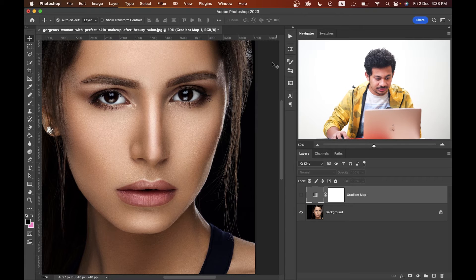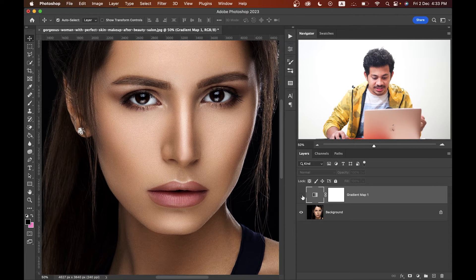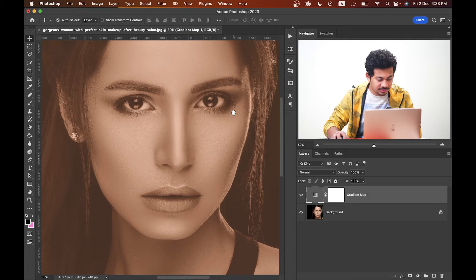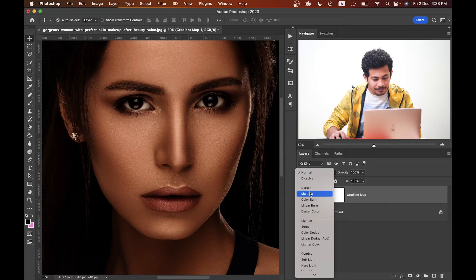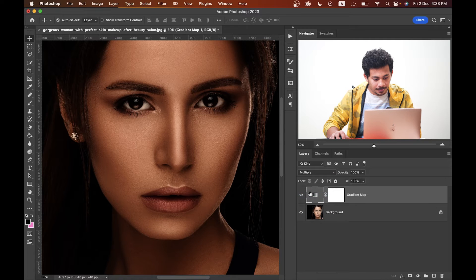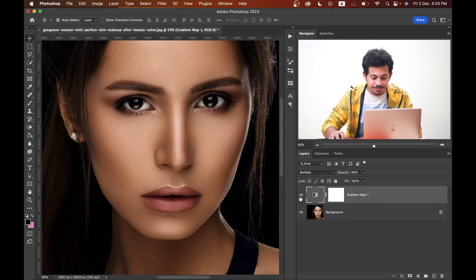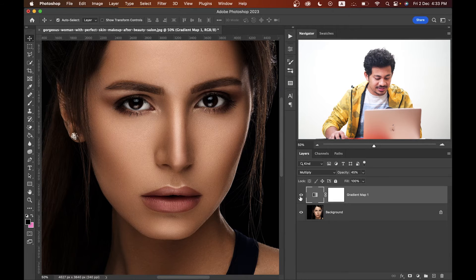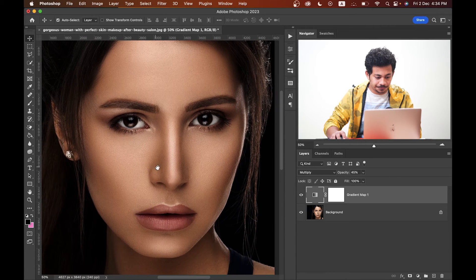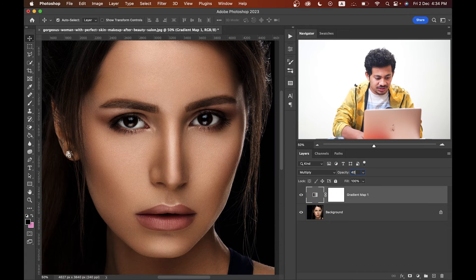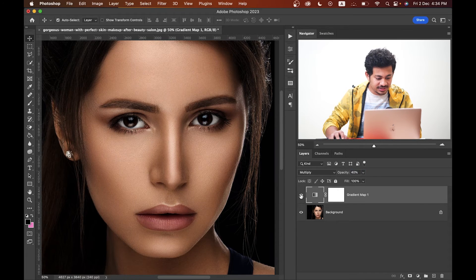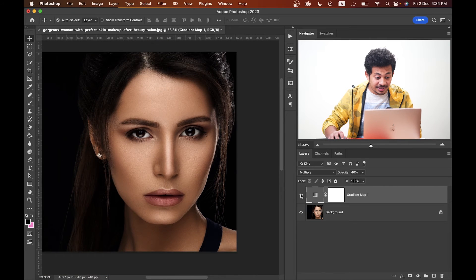Now activate the gradient layer. It's looking very bad, but don't worry — change the blending mode to Multiply. It's too much, so decrease the opacity around 40 to 50 percent. Look at this — this was the before and this is the after. I think 40 percent is fine, but there is one problem.